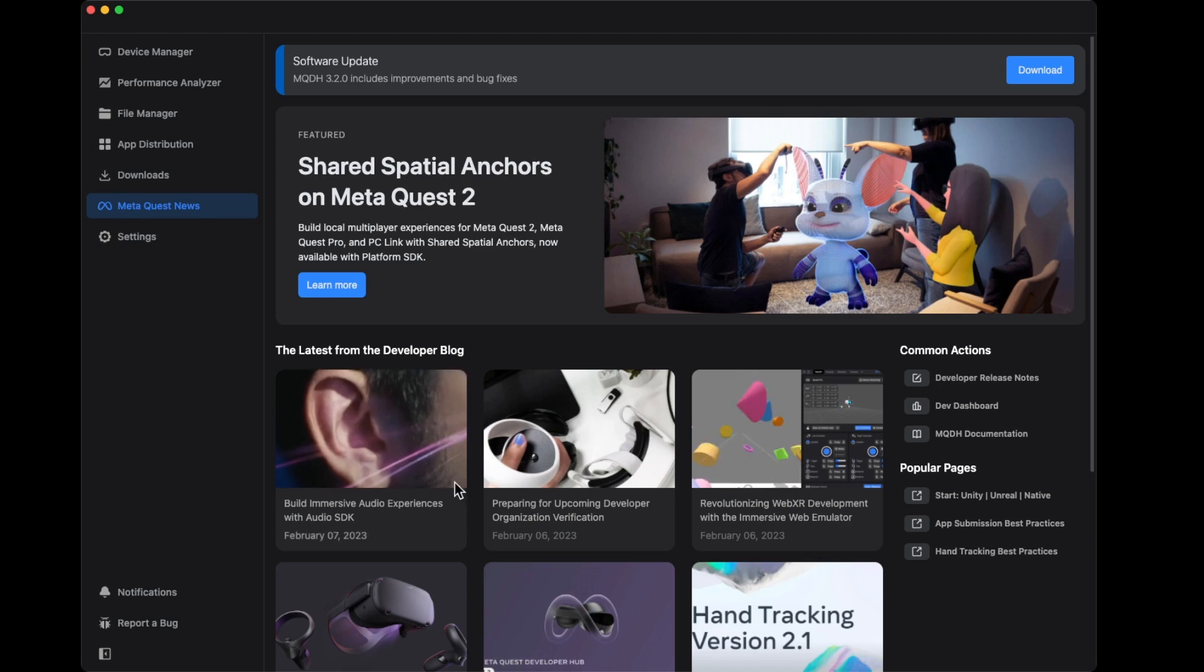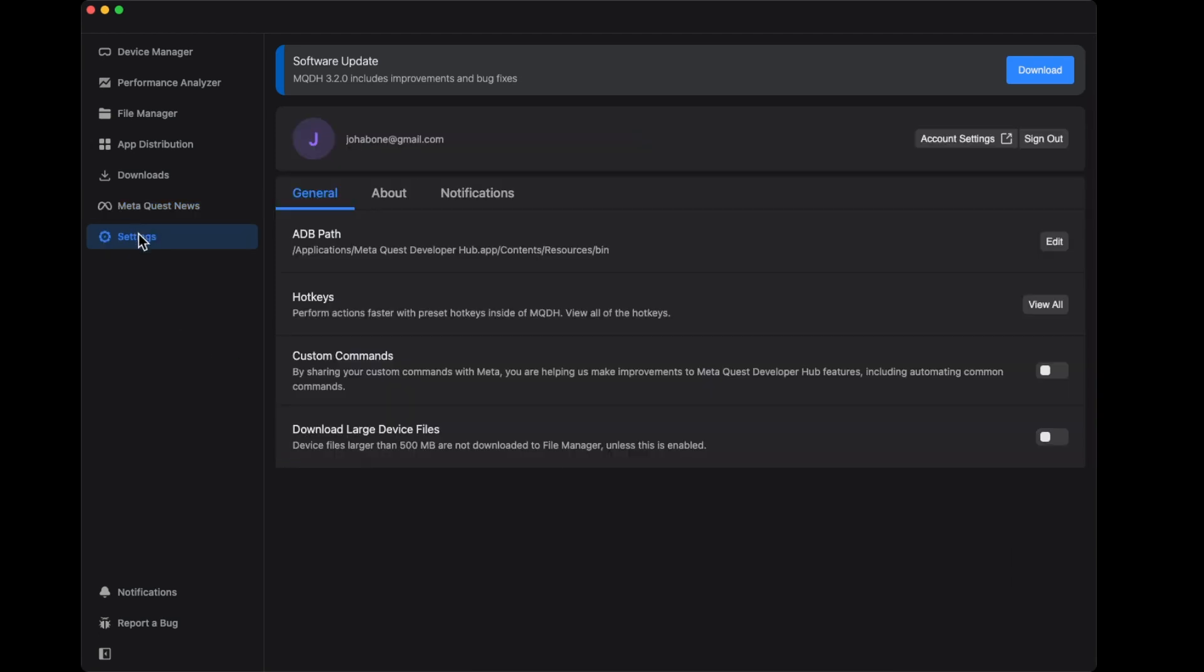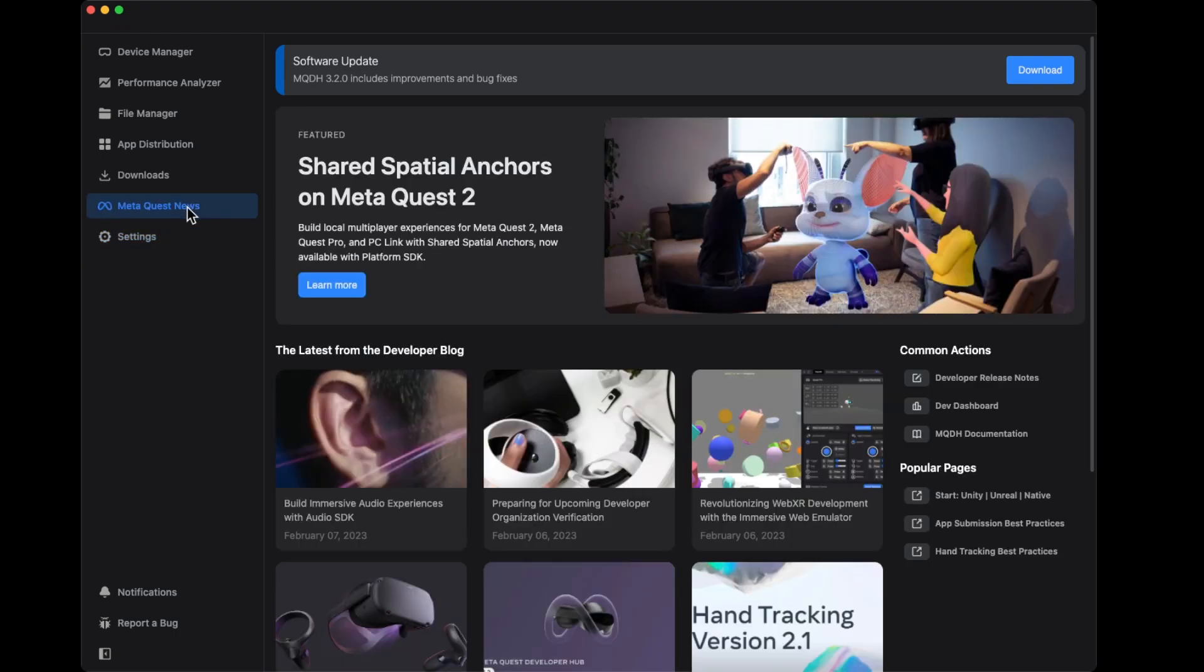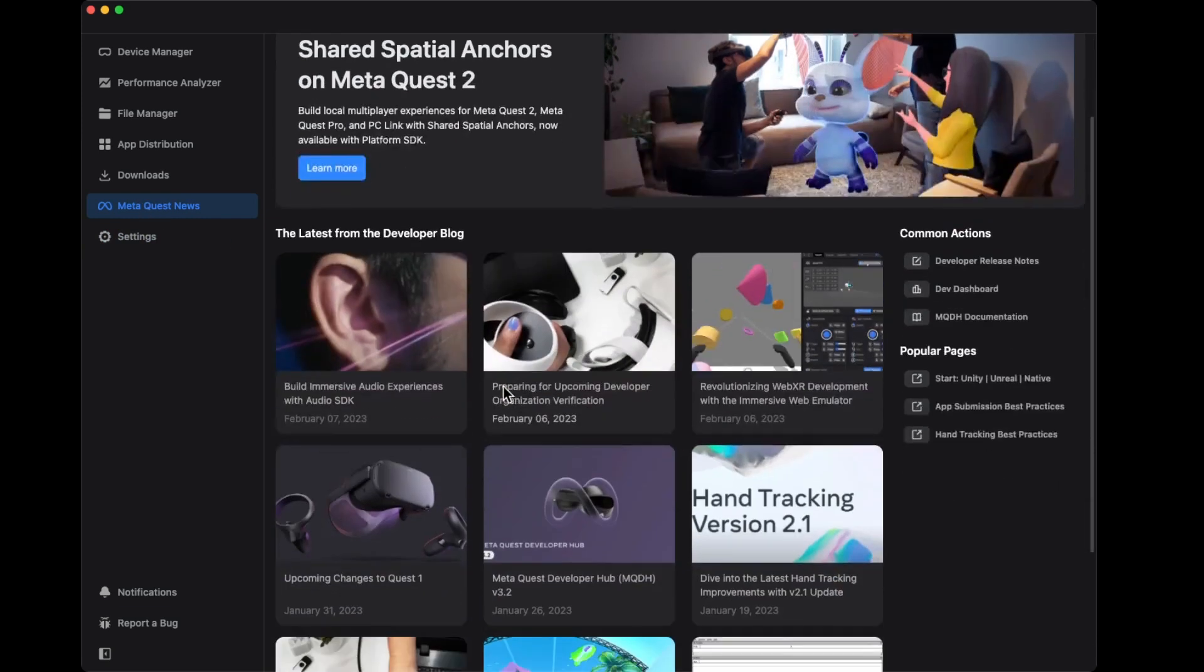So just a little bit of the interface. Here we have settings. This is my account with my personal email, and I'm already logged in. My headset is not connected to the hub right now, but I'm logged in already. There's account settings and a tab here for some news that you can take advantage of.